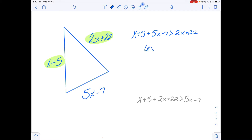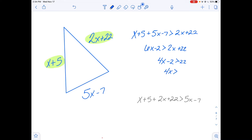So the sum of any two sides is greater than the value of the third side. If I combine like terms, 6x minus 2 is greater than 2x plus 22. That gives 4x minus 2 greater than 22, then 4x greater than 24, so x must be greater than 6.